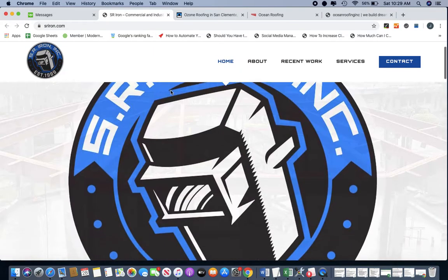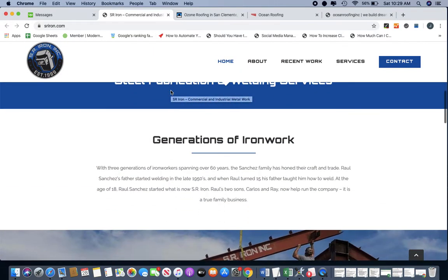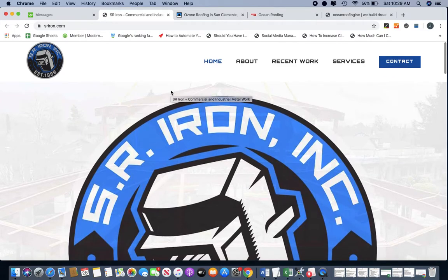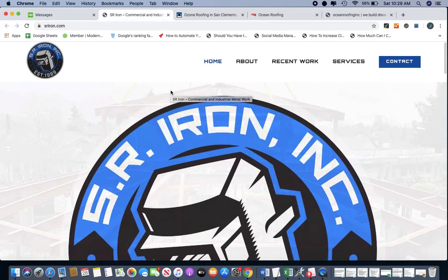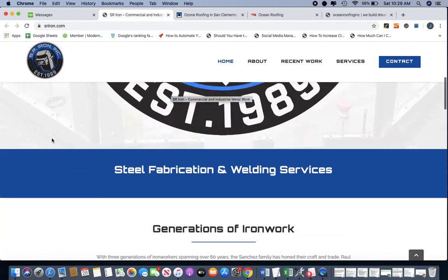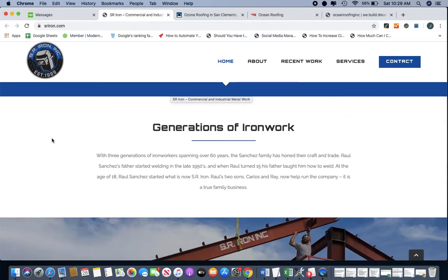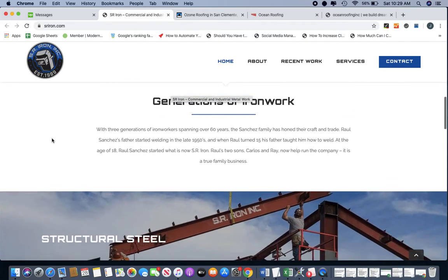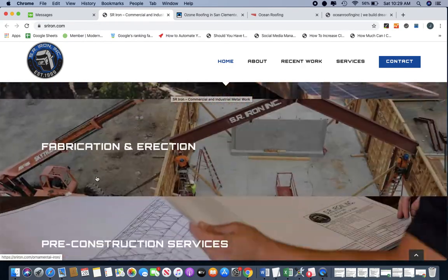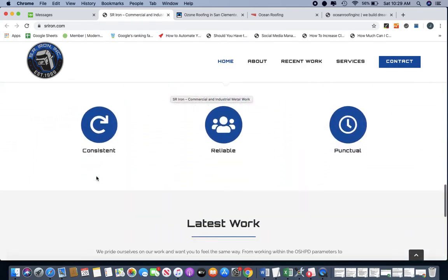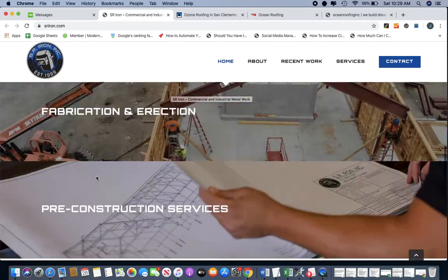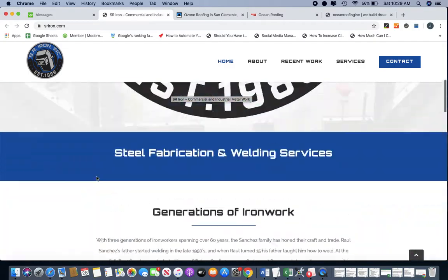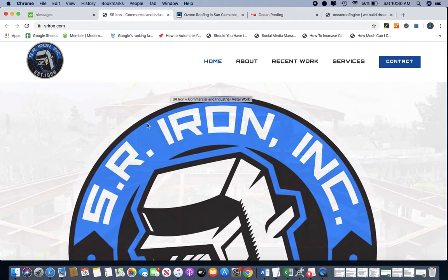So again, my client really likes this website and what they like about it is the simplicity of it, the less is more simplicity of it basically. Obviously it's not a lot of content, so let's try to replicate this a little bit better.